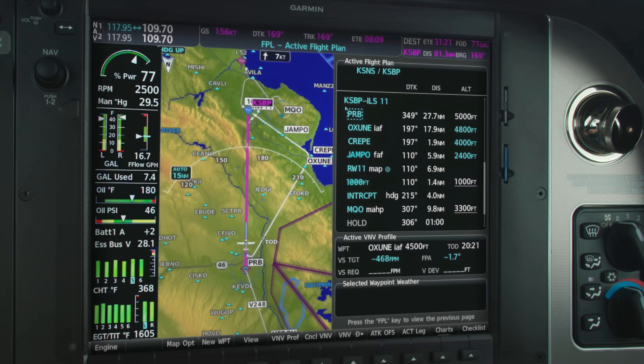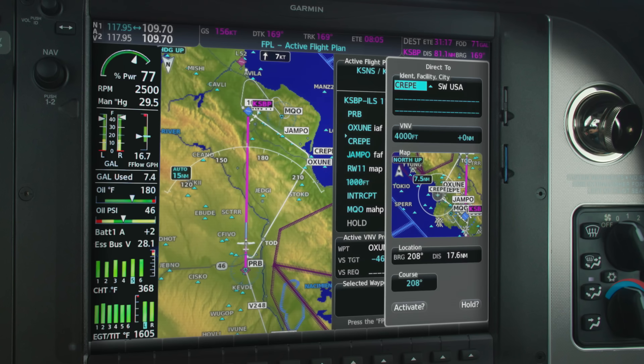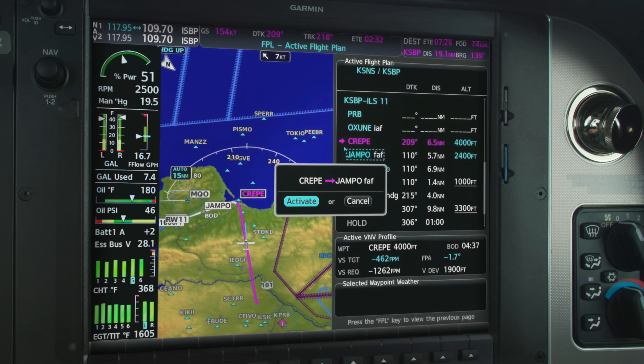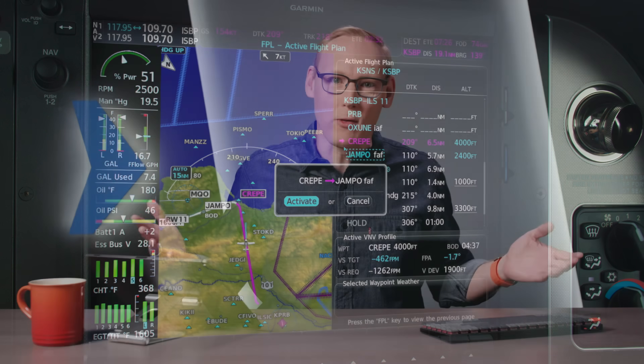The challenge is it doesn't give you an opportunity to confirm it. When we're navigating, we never want our systems to do something without us confirming it. For example, when you need to go direct to a waypoint, you select the waypoint, hit direct-to, and a screen pops up asking if you actually want to go there — you confirm it. When we activate a leg intercepting a final approach course, we select that leg, activate it, and it asks for confirmation. We can see exactly what the system is going to do, verify it, and then execute it.